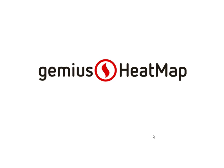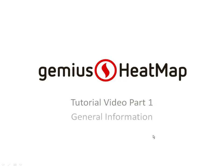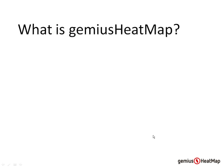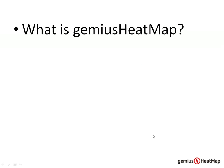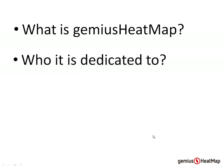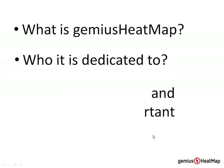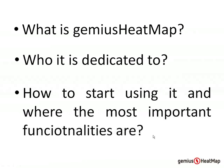Welcome to GEMIUS Heatmap tutorial video part 1. Today you will learn some basic information about GEMIUS Heatmap, who it is dedicated to, how to start using it, and where the most important functionalities are located in the interface.